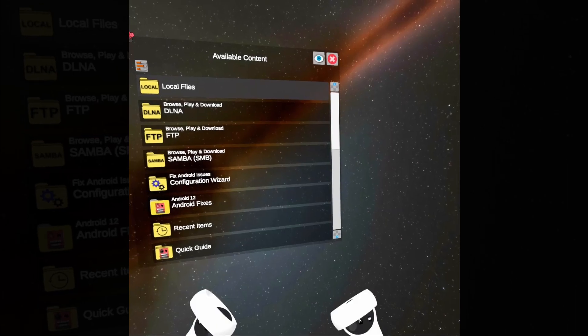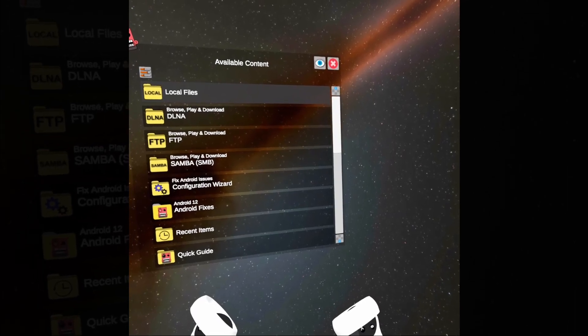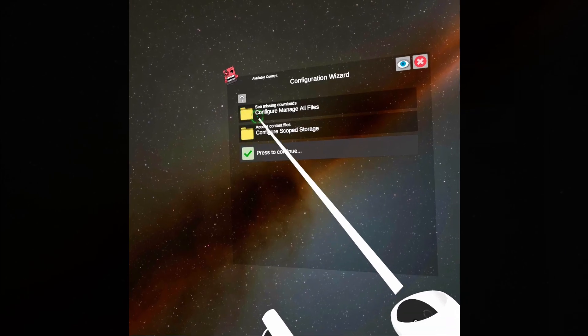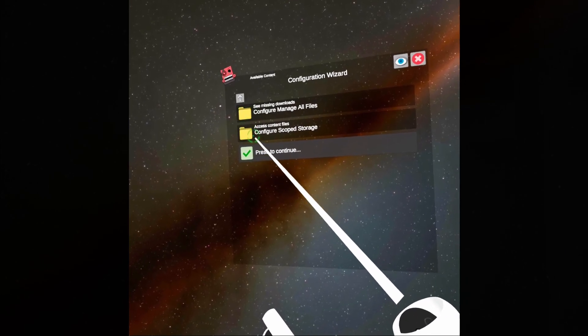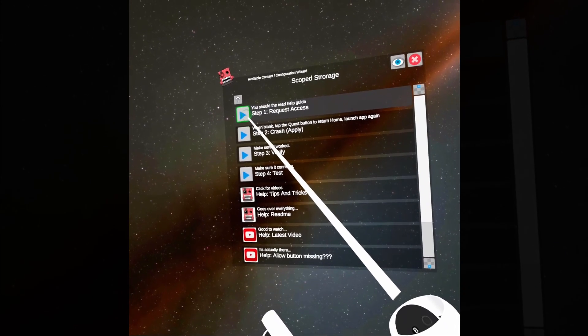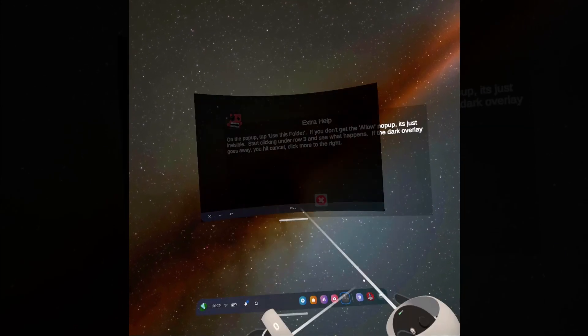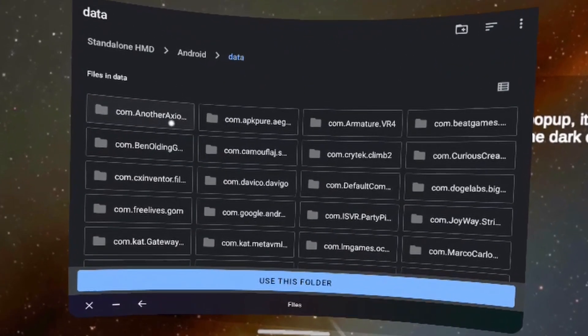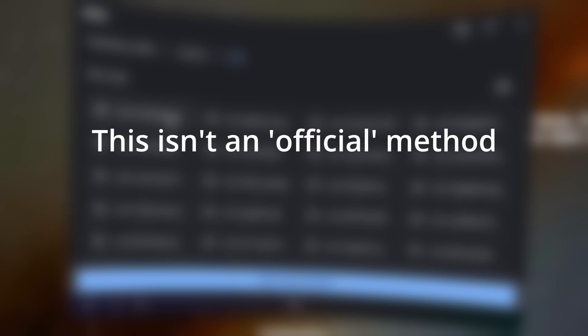Once your APK is downloaded, we need to go ahead and install it. Head over to MobileVR Station, click on the configuration wizard, click show all options, and click configure scoped storage, and click step one, request access, and then a file system should pop up. Just a note — this isn't an official method implemented by the developer, but it was something that just so happened to work.